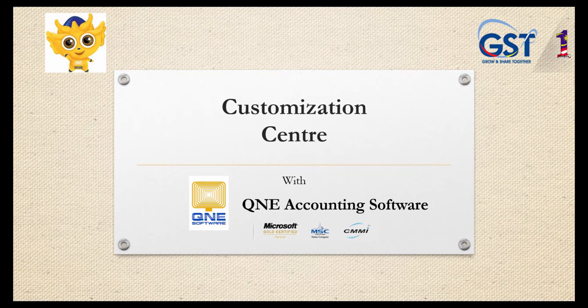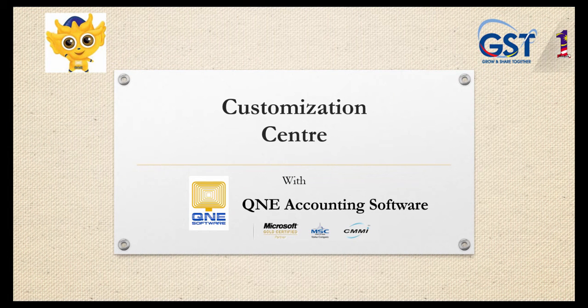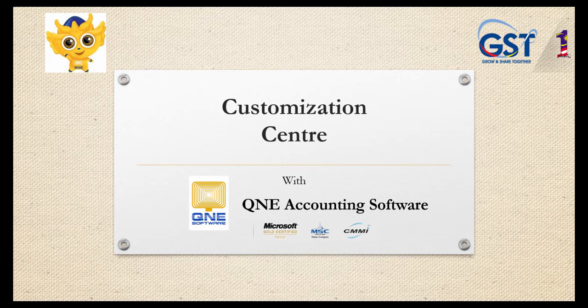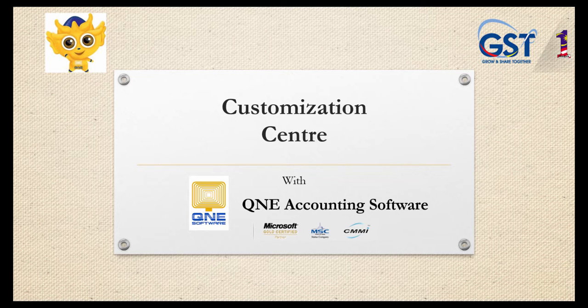Welcome to Q&E Software, a GST-compliant accounting software for your company. In this video, I will show you several customizations in the Customization Center.